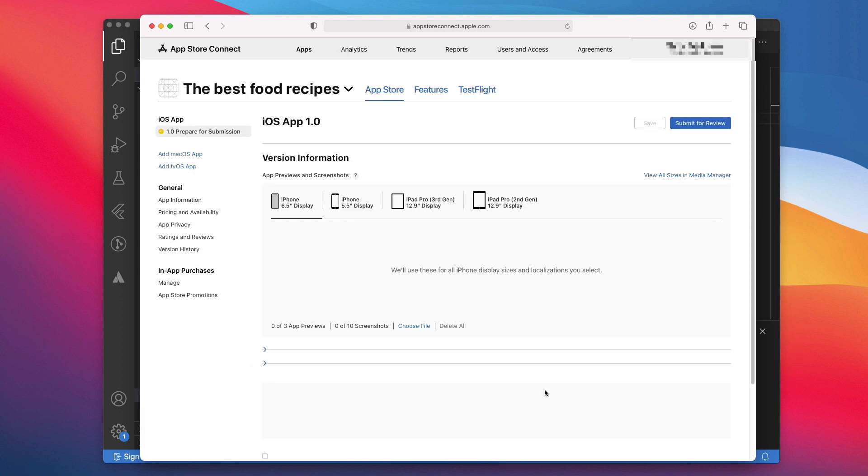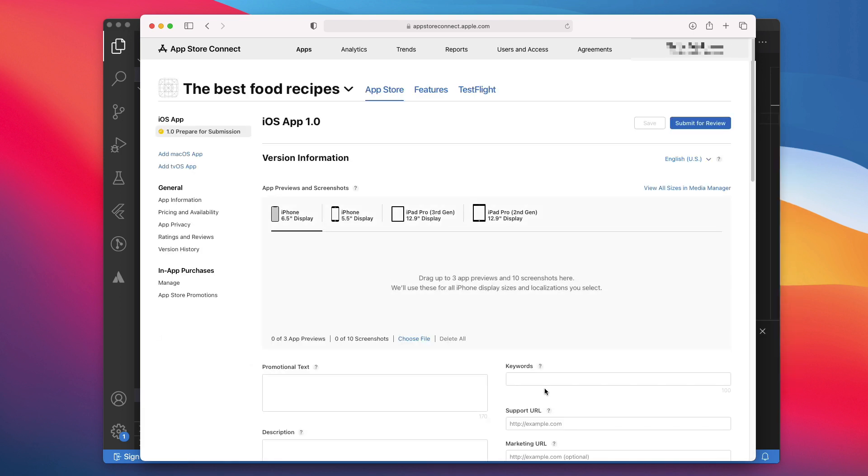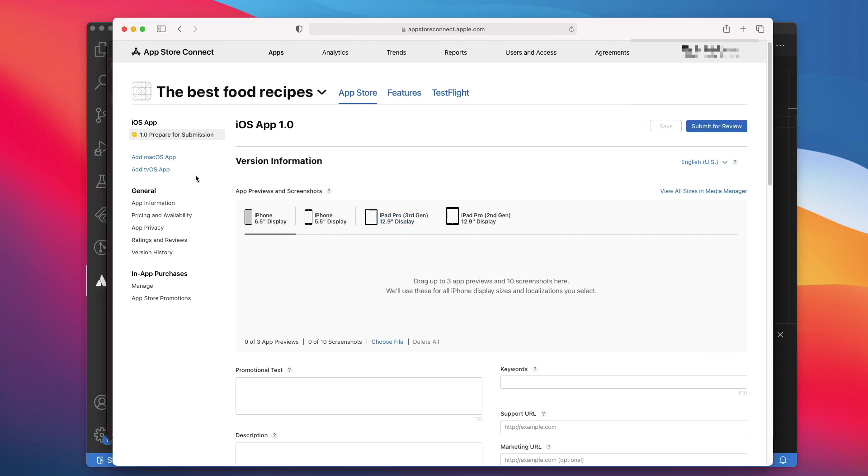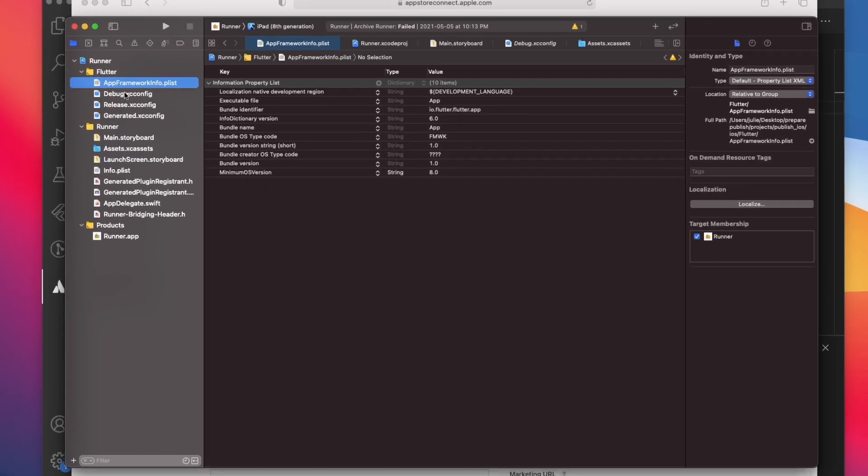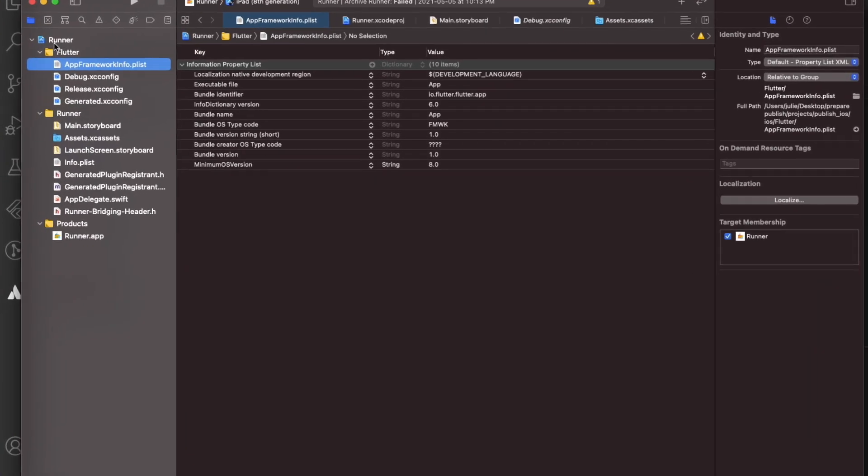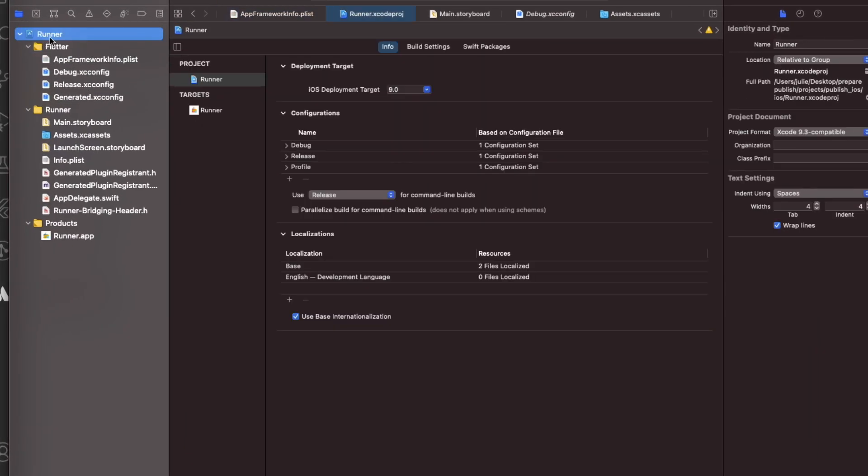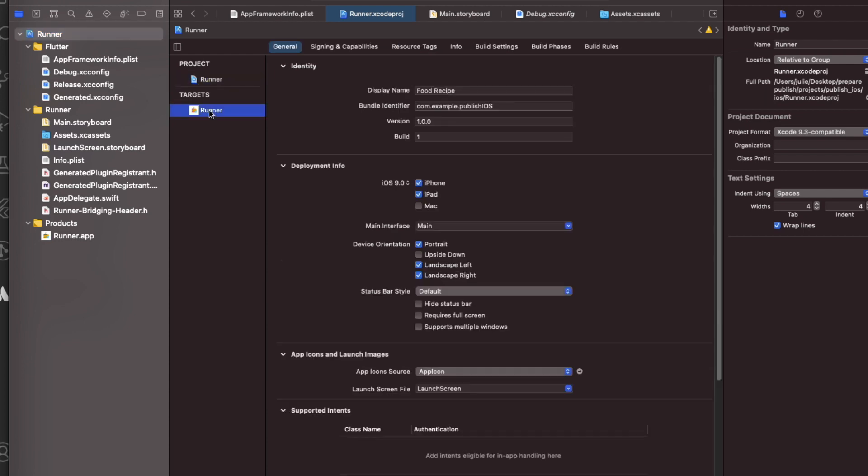Now we are almost done. But before we continue filling this page, let's go back to Xcode to review the project settings and create the Build Archive. You will come back to this page later to finish setting up your store page and submit the app for review. Here in Xcode, from the project navigator, select the runner project. Then select the runner target in the main view sidebar.